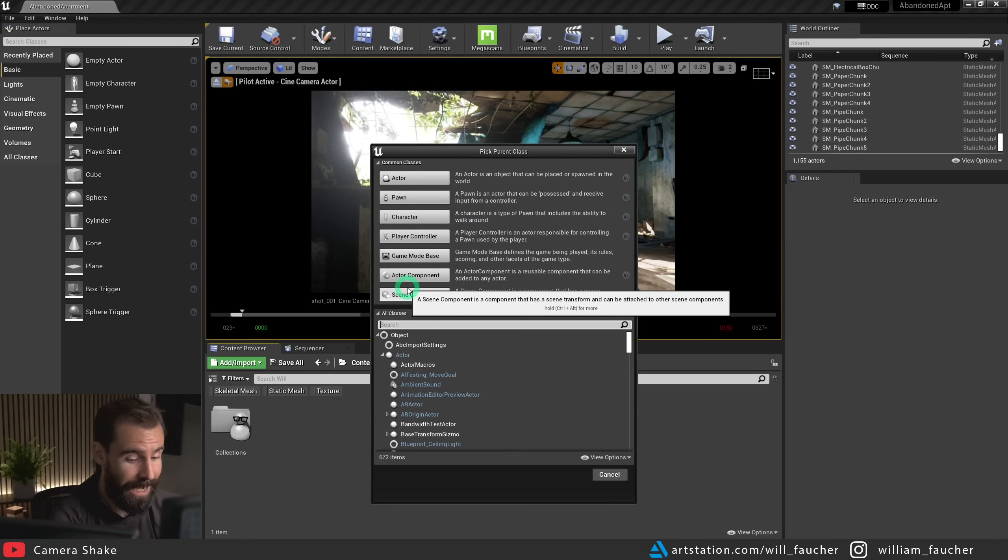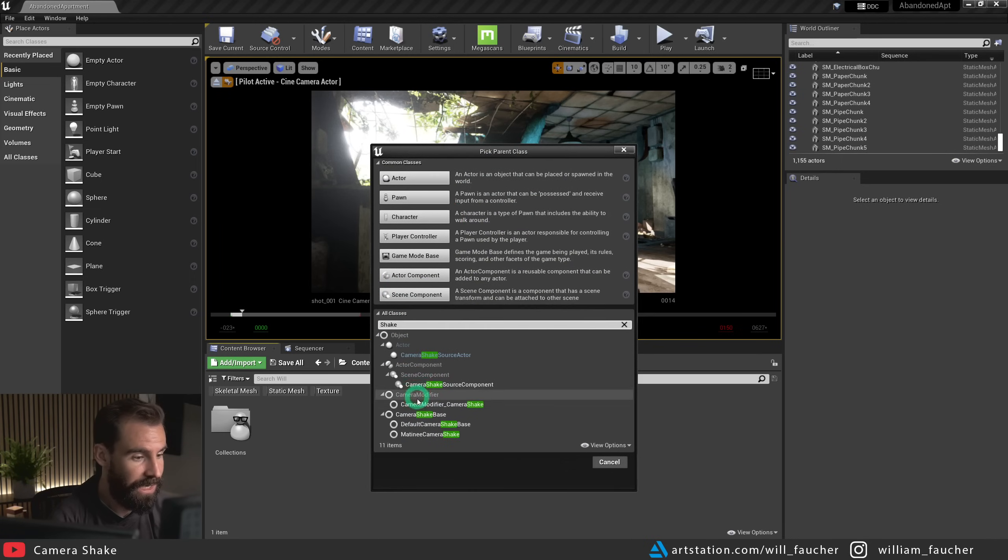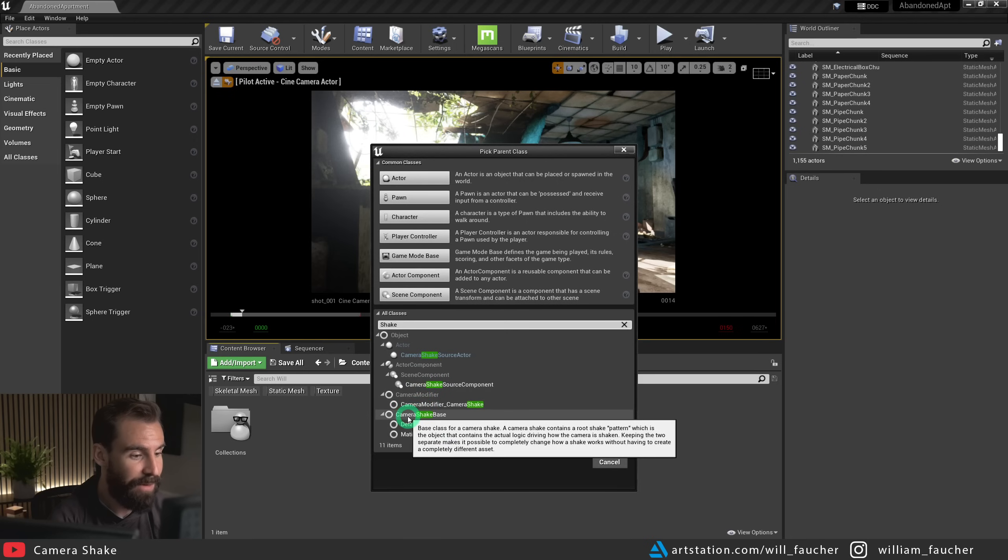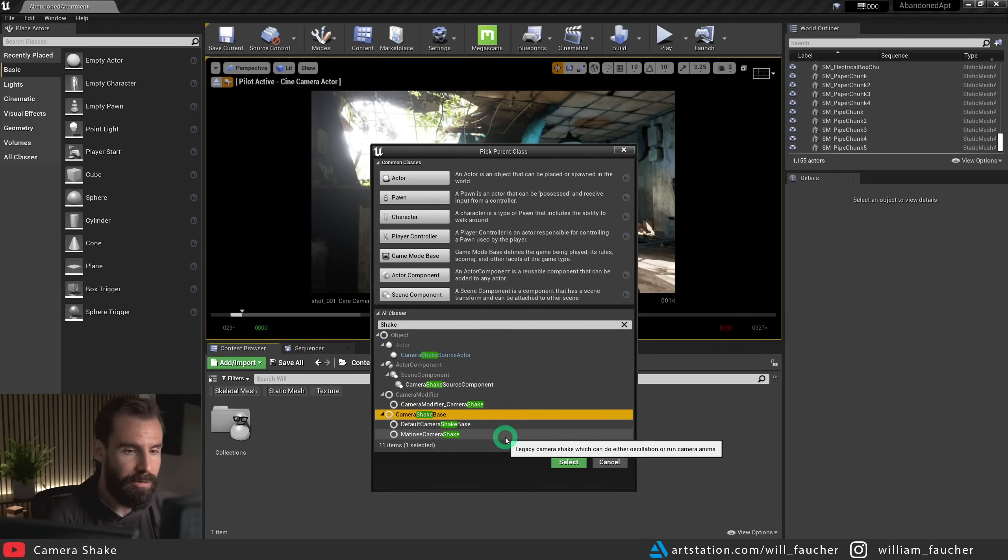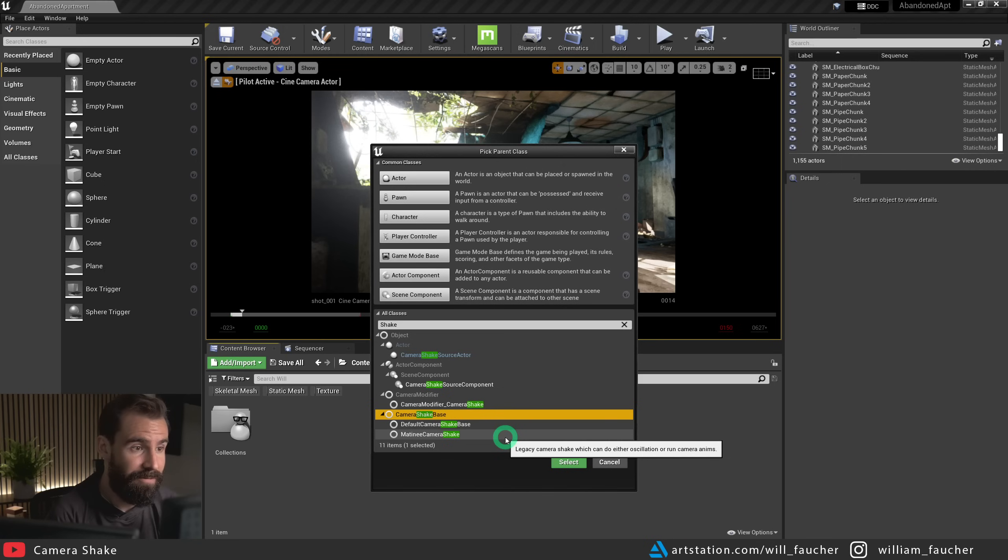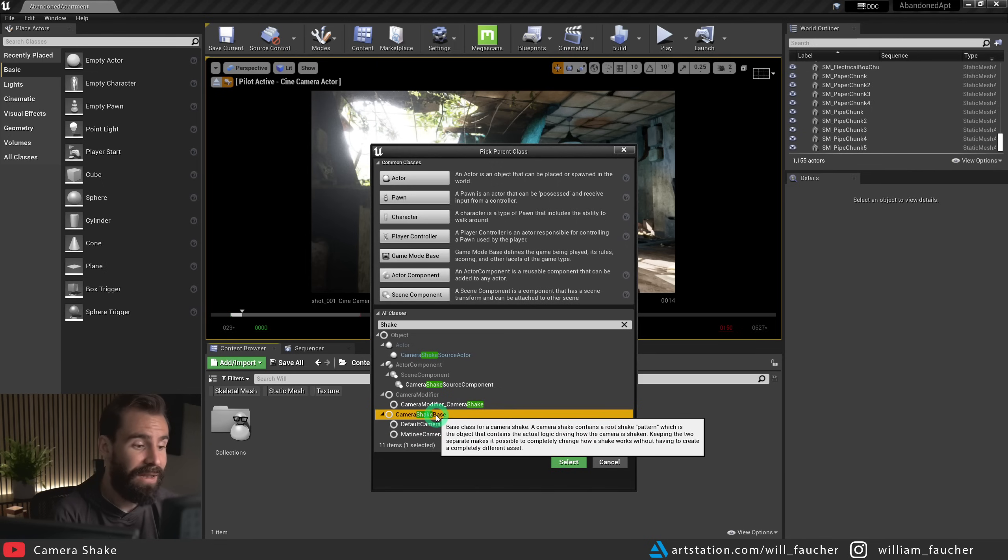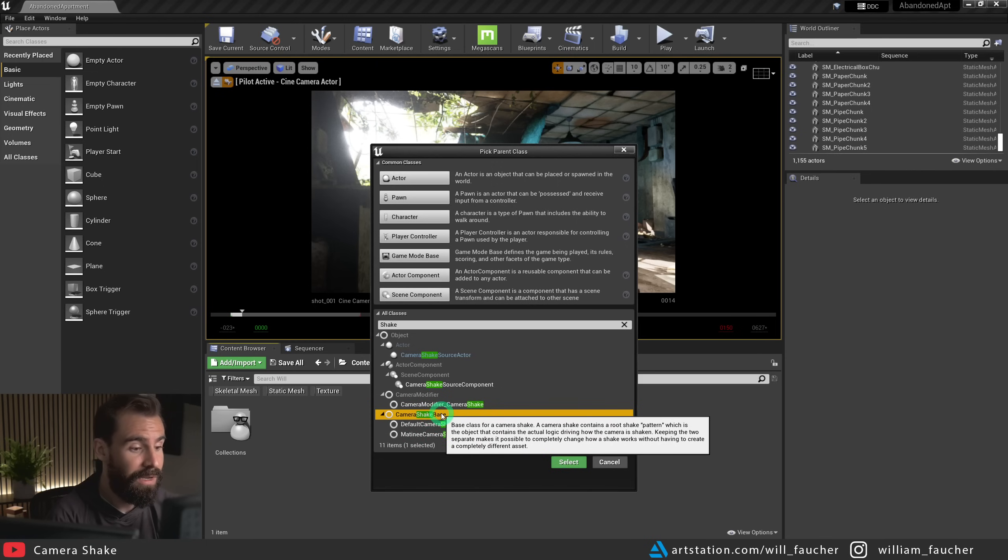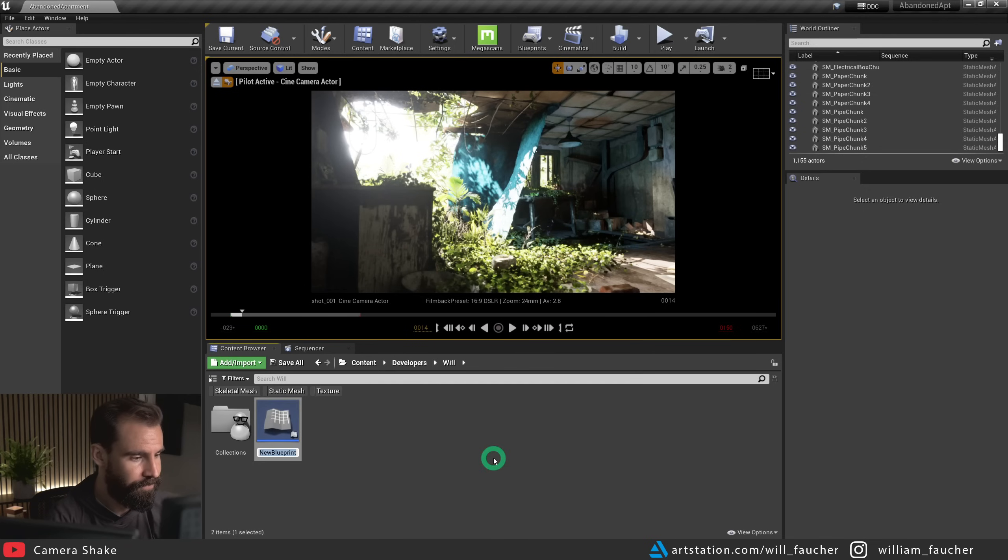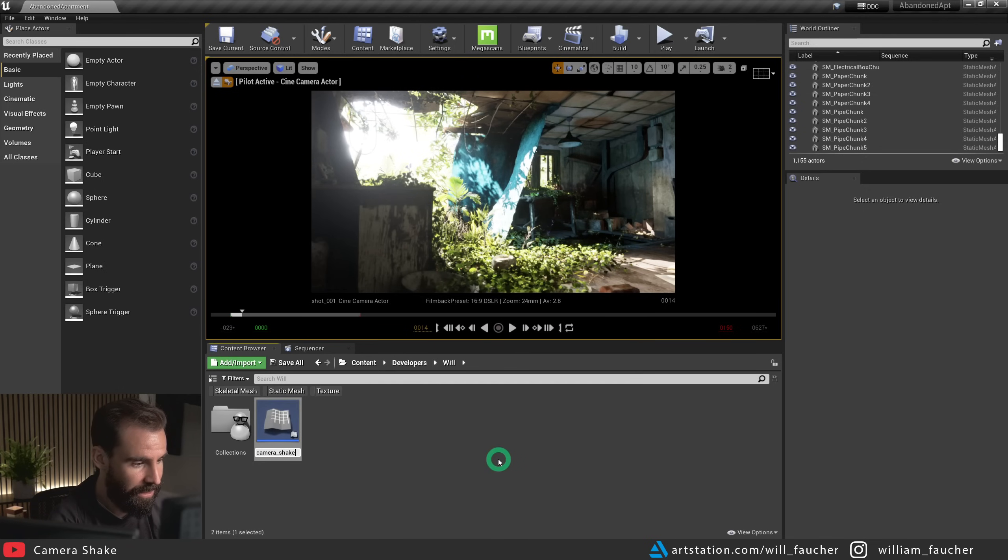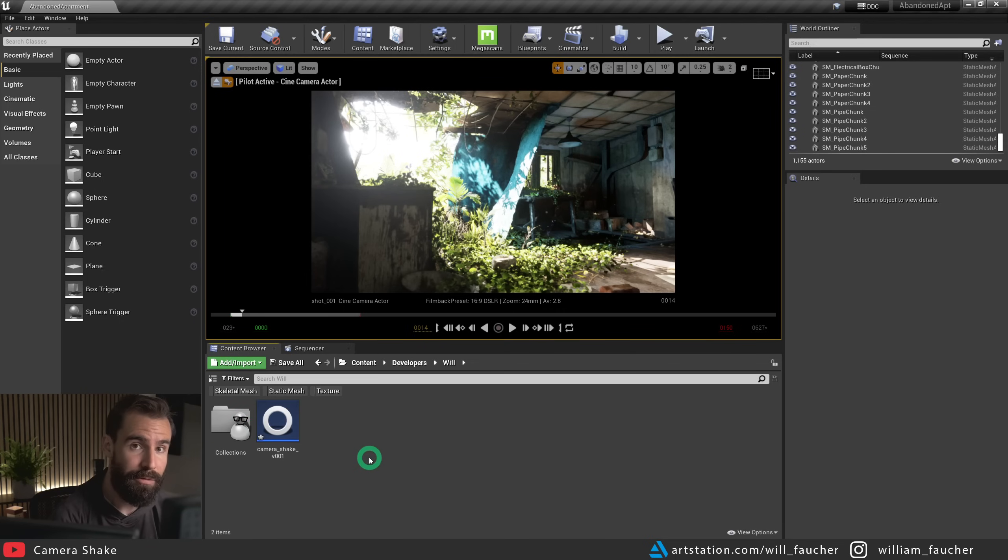And where it says all classes here in the search panel, we're going to search for shake. And you'll see here we have camera shake base. Now I've seen other tutorials where people have used the matinee camera shake. From my understanding, it is pretty much the same. You can use whatever one you want. I like using camera shake base right here. Click on this and hit the select button. And I'm going to call this camera shake V001. So now we have our camera shake blueprint created.